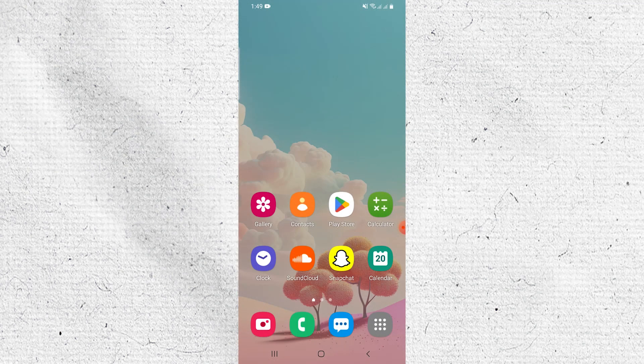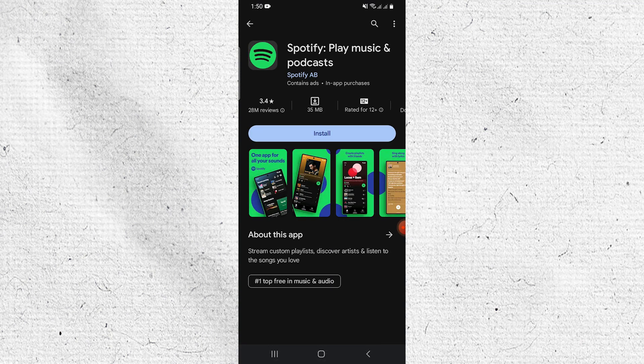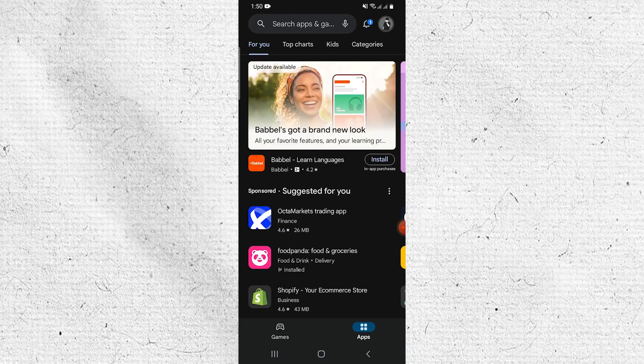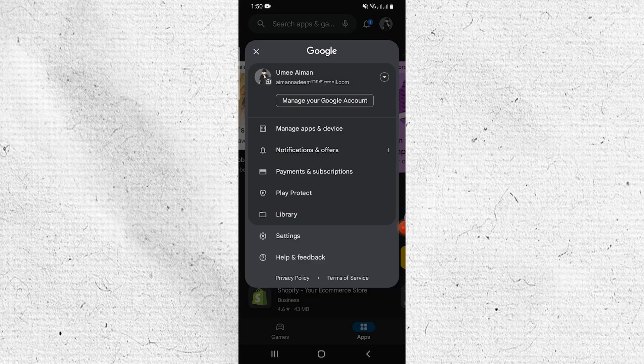First, check the payment method on the Play Store by opening the Play Store. Then tap on the profile icon in the top right corner. Here tap on Payments and Subscriptions.